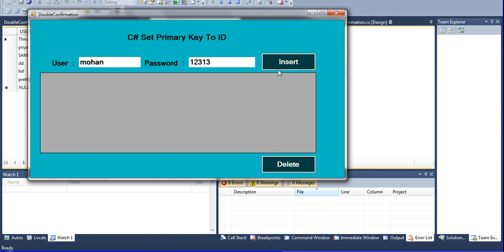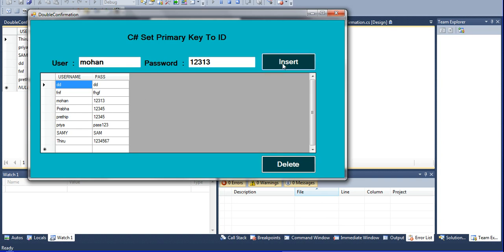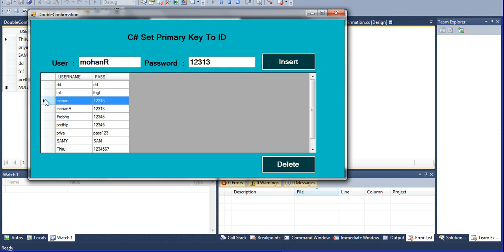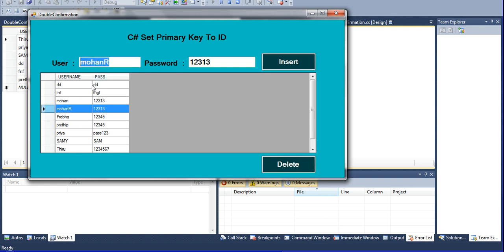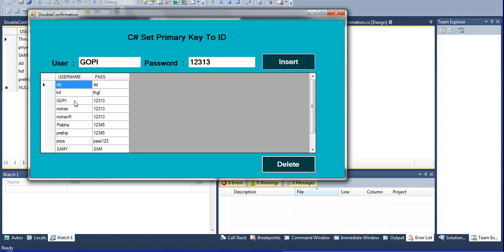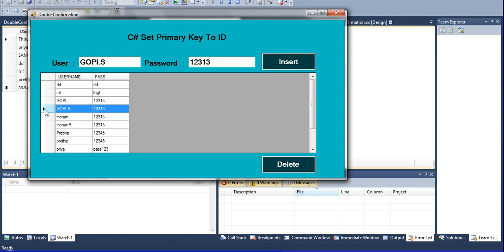Declare another username 'Mohan' with any password and insert — it will be inserted. But inserting the same ID again is not created. Use a different ID like 'Mohan' or another variation — inserted. Then declare 'Gopi' and insert — Gopi is also inserted. Same with 'Gobs' — different IDs are inserted. If you insert the same ID it goes to error only — the primary key is working.